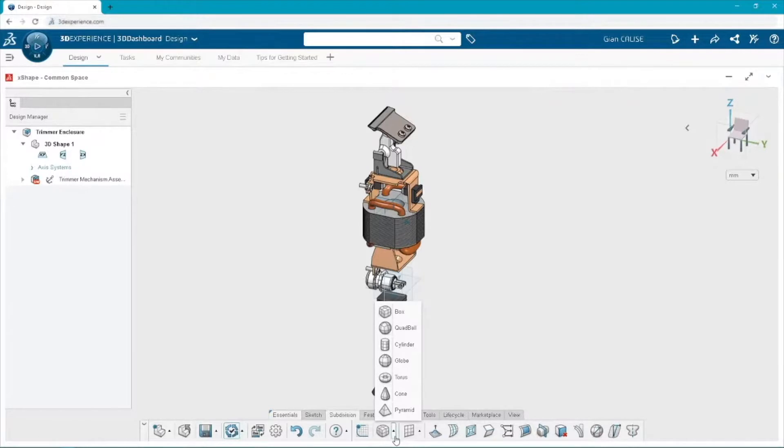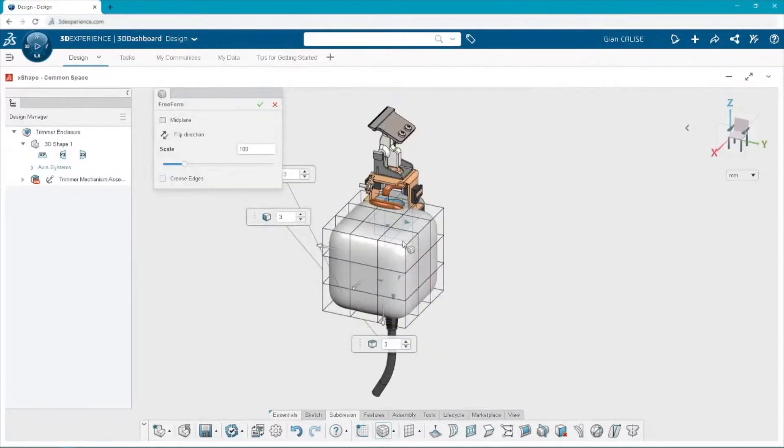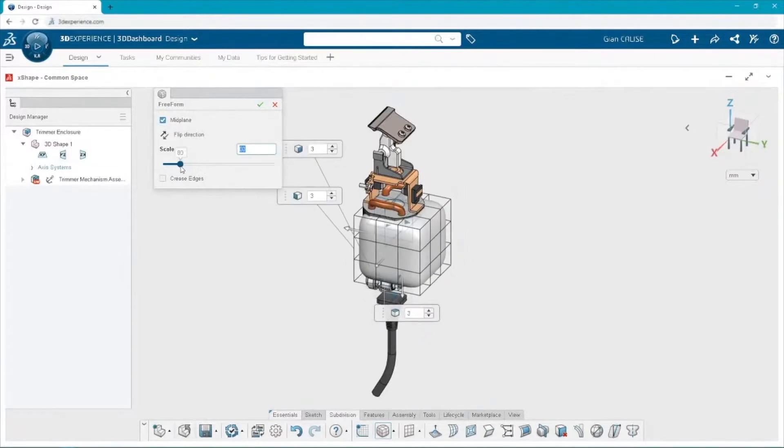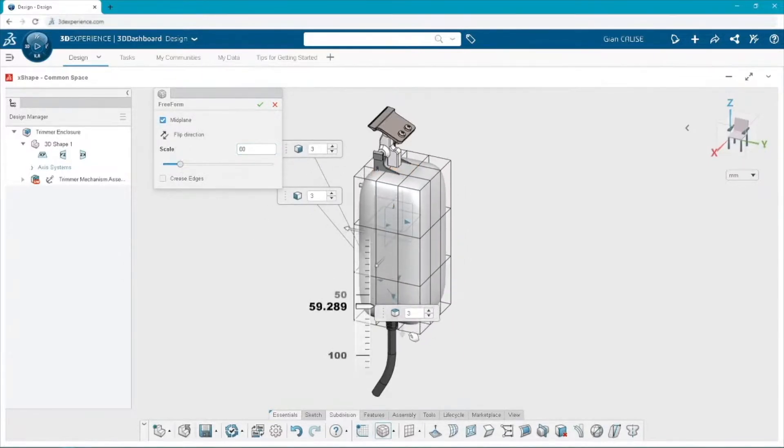Now, subdivision modeling, inherently you start with these primitive shapes, and I'm going to start with the box shape. Now, when I throw it in here, I'm going to throw it on our mid-plane here, our YZ plane, and I'm going to make it go about the mid-plane just to help us with symmetry later.